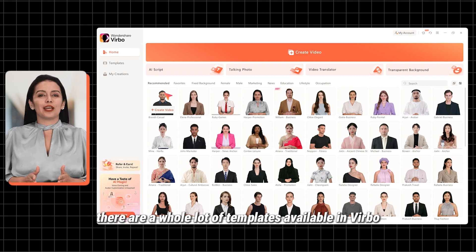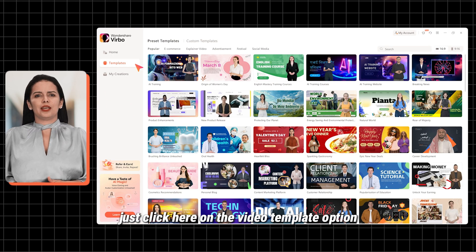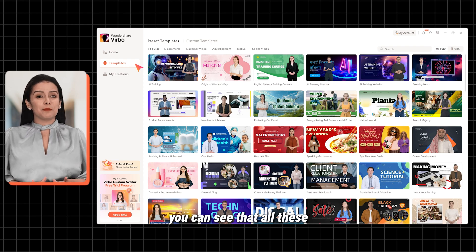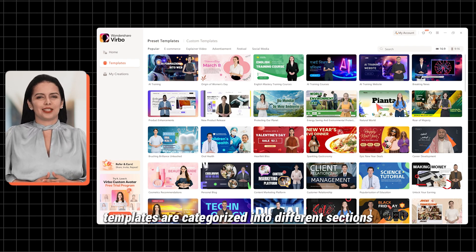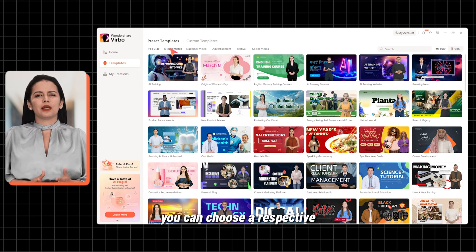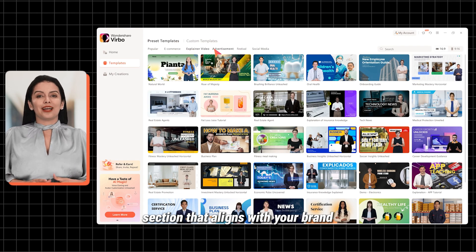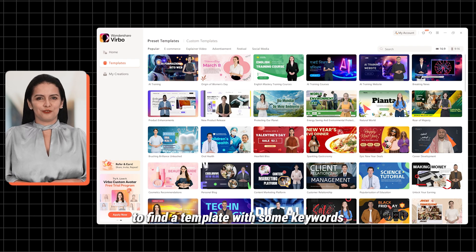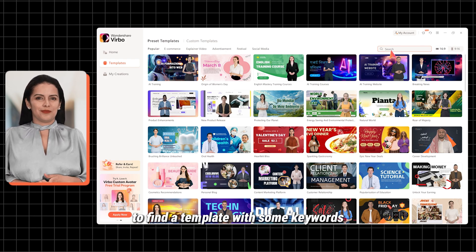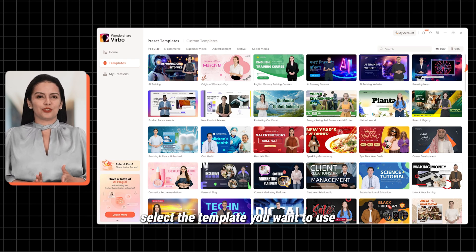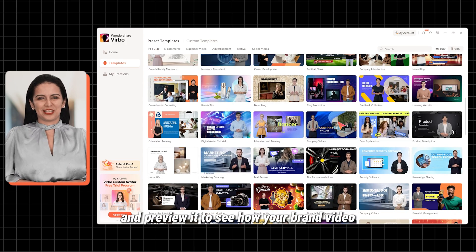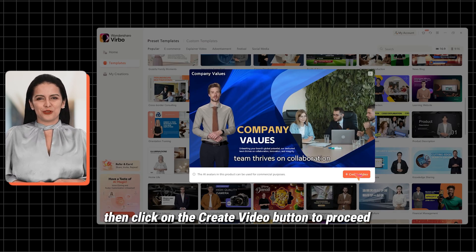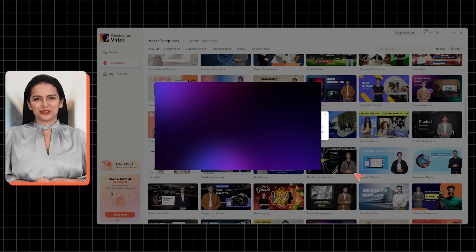There are a whole lot of templates available in Verbo. Just click here on the video template option. You can see that all these templates are categorized into different sections. You can choose a respective section that aligns with your brand to find related templates. You can also use the search bar option to find a template with some keywords. Select the template you want to use and preview it to see how your brand video will look at the end. If it's good, click on the Create Video button to proceed.